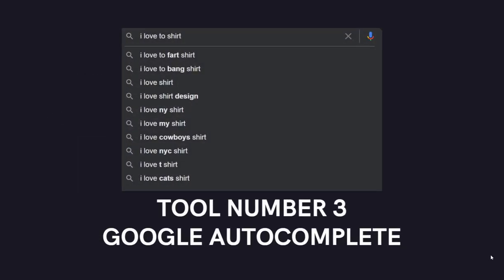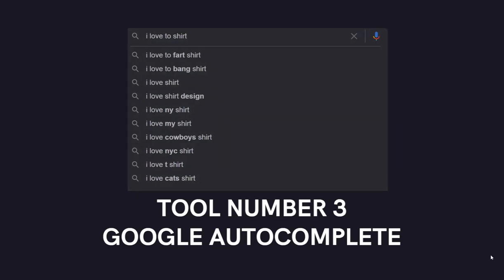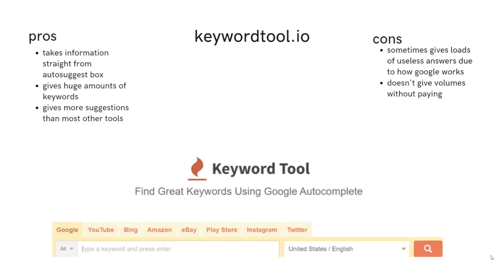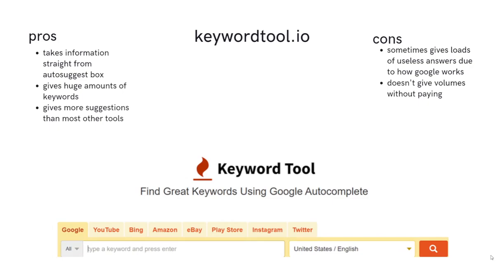Tool number three is Google, and also more specifically, Google autocomplete. So as you can see, I've written 'I love to shirt,' and it's come up with these suggestions. You can check these out, or you could use keyword tool.io, which takes this data for you and puts it in a digestible format, just like Ahrefs, and it takes it straight from the auto-suggest box. It gives huge amounts of keywords and suggestions.